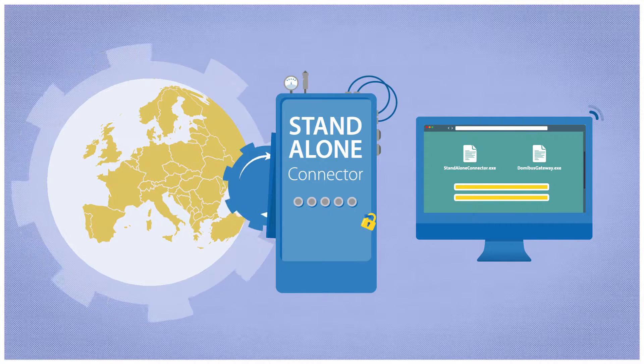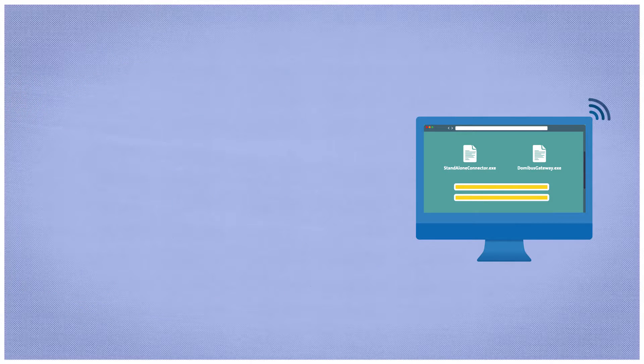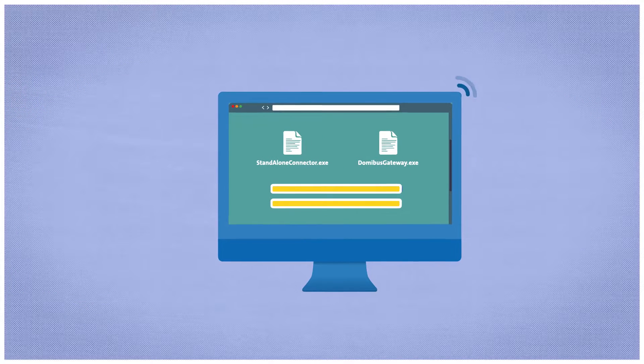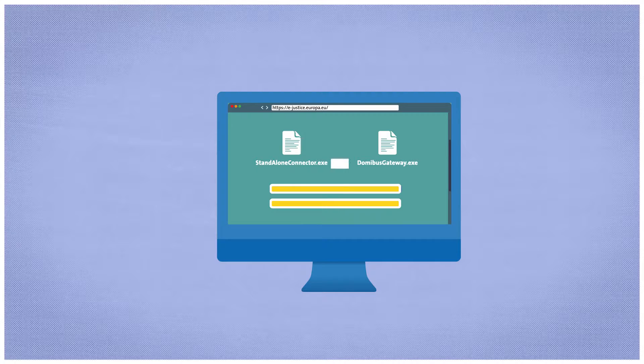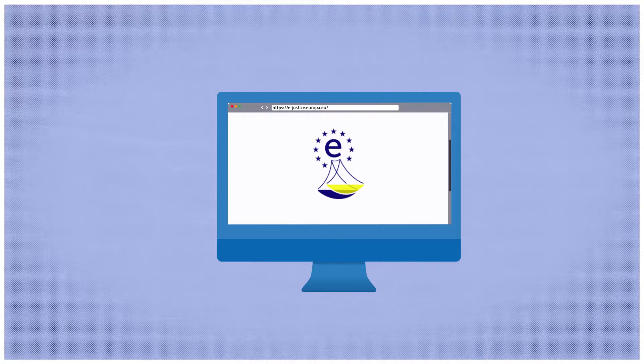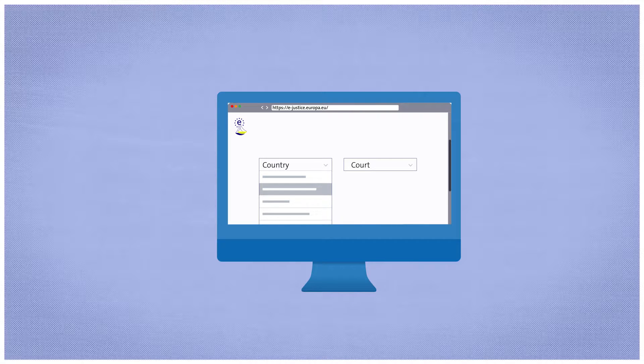It will then be linked to the eCodex system. The receiving country and the competent court have to be available as a recipient on the European eJustice Portal in order to be ready to receive digital forms in the context of cross-border cases.